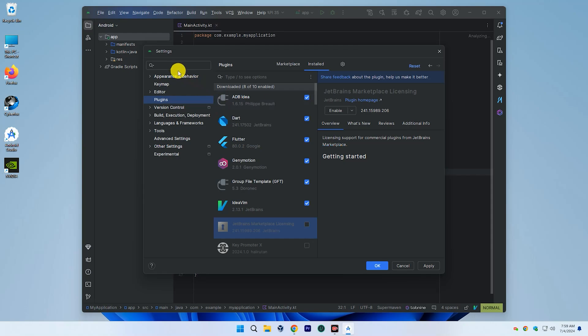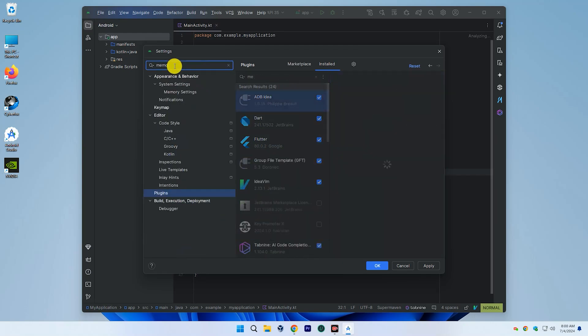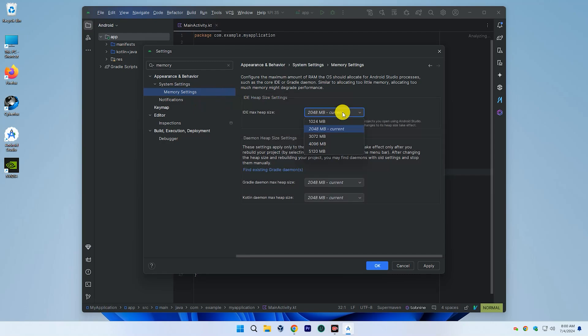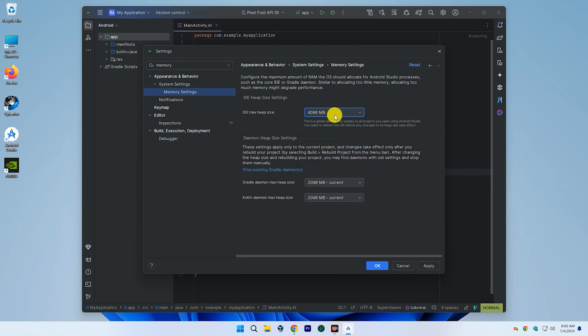Next, type memory and increase the IDE max heap size to at least 2048 MB or 4096 MB. This will depend on whether your computer has 4GB or 6GB of RAM, respectively.